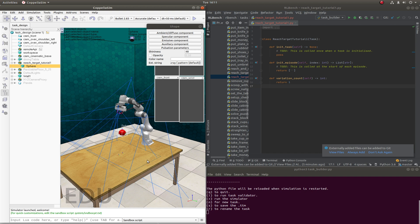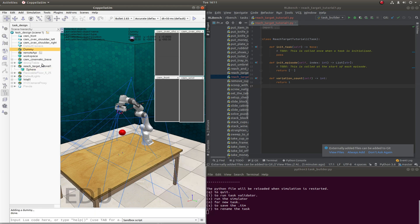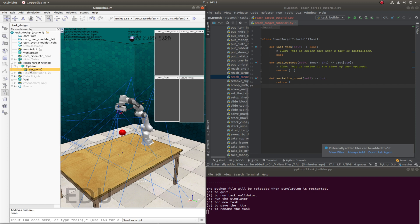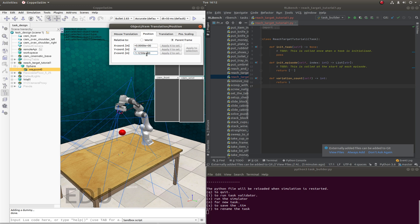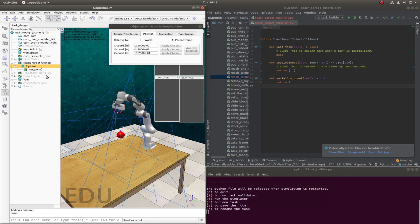So we'll create a new dummy and call this waypoint0. And make it a child of the sphere. And put it at the center of the sphere by changing the relative translation to be zero. There we go. The waypoint is now at the center of the sphere.